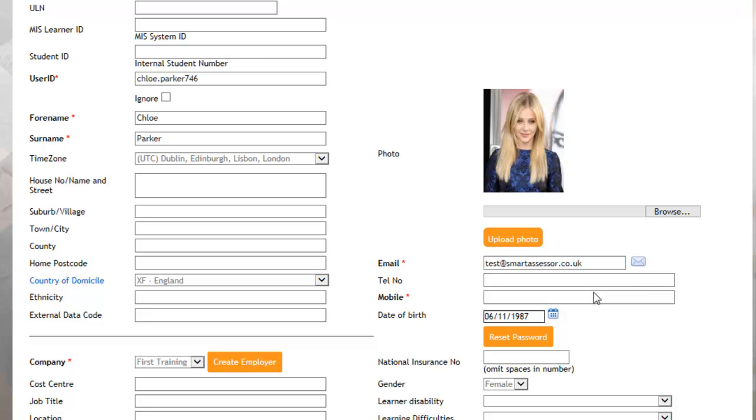If the email address is incorrect, then you will need to contact the master admin and ask them to amend the email address as the assessors do not have access to this.